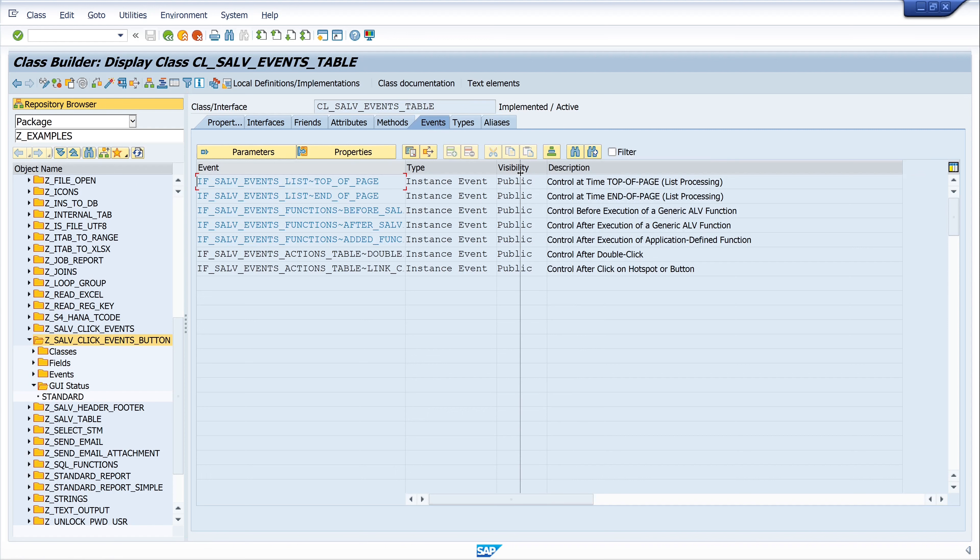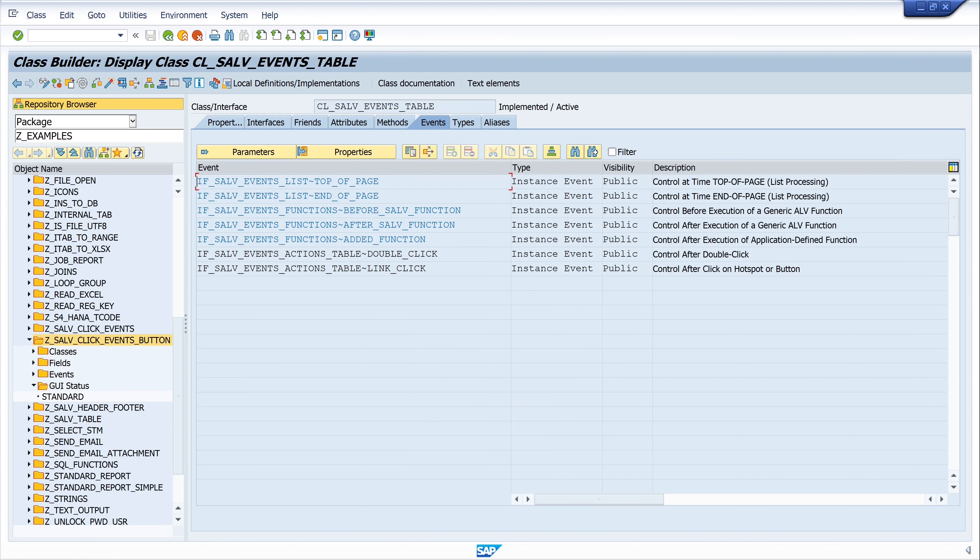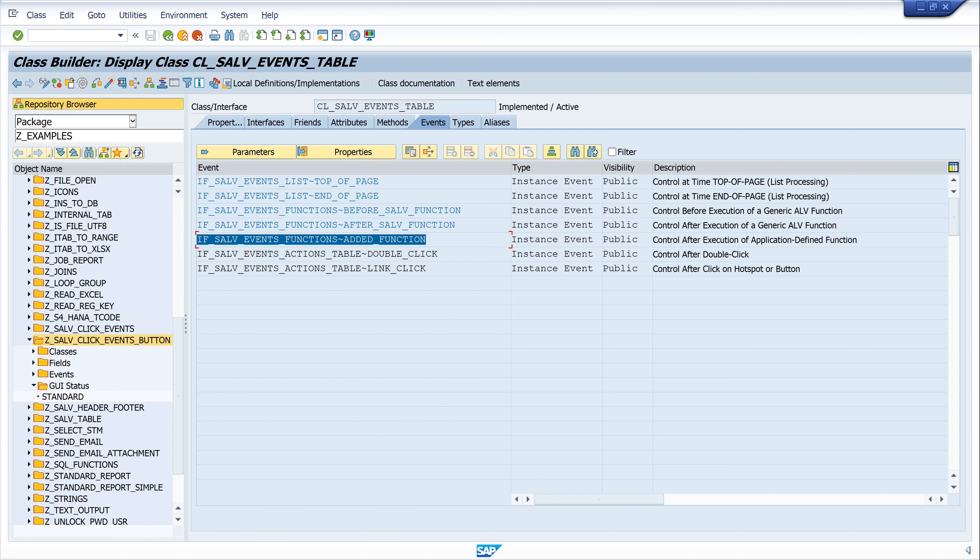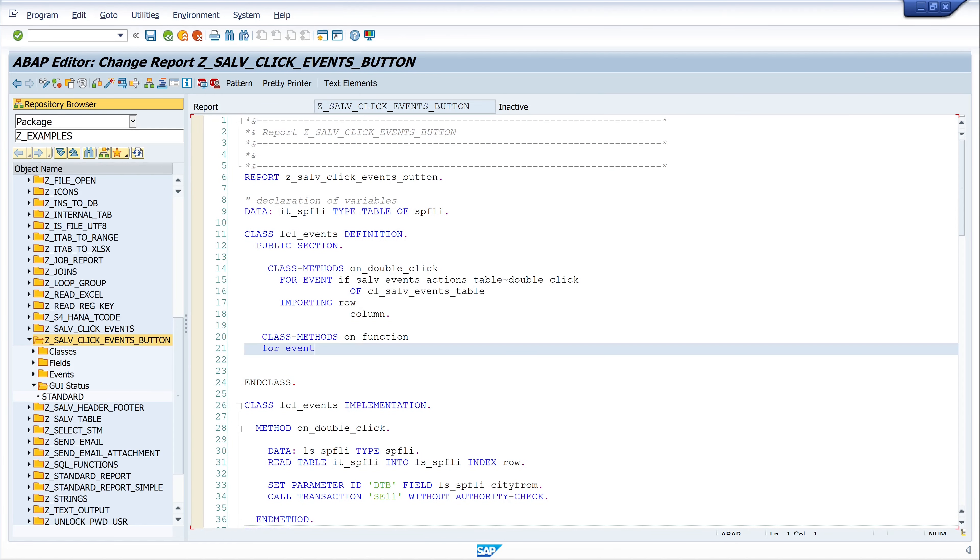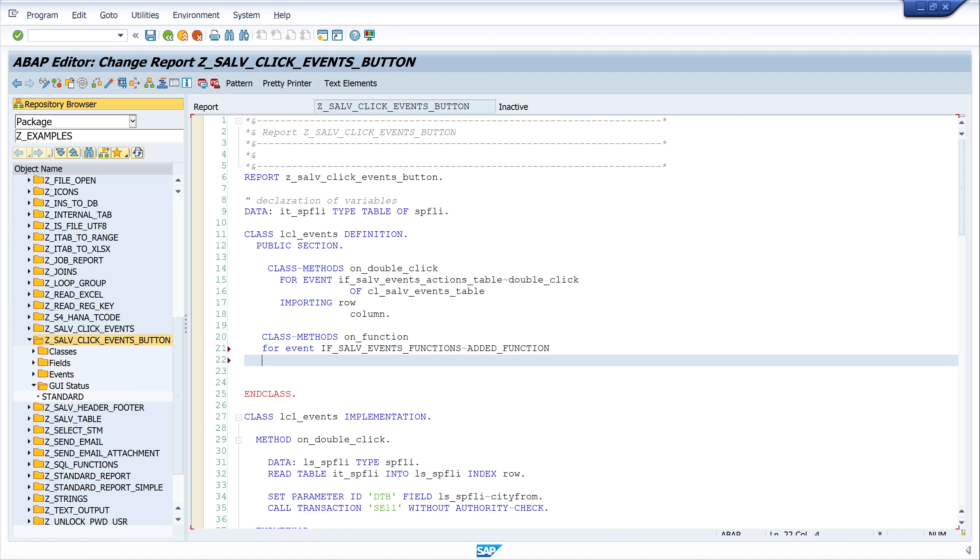Here we see the whole events of this class. We already used the event double click in this program, and today we need the event EDIT_FUNCTION. So we copy this string, and we go back to the code. Then we paste this string here and we write again FOR EVENT OF CL_SALV_EVENTS_TABLE.